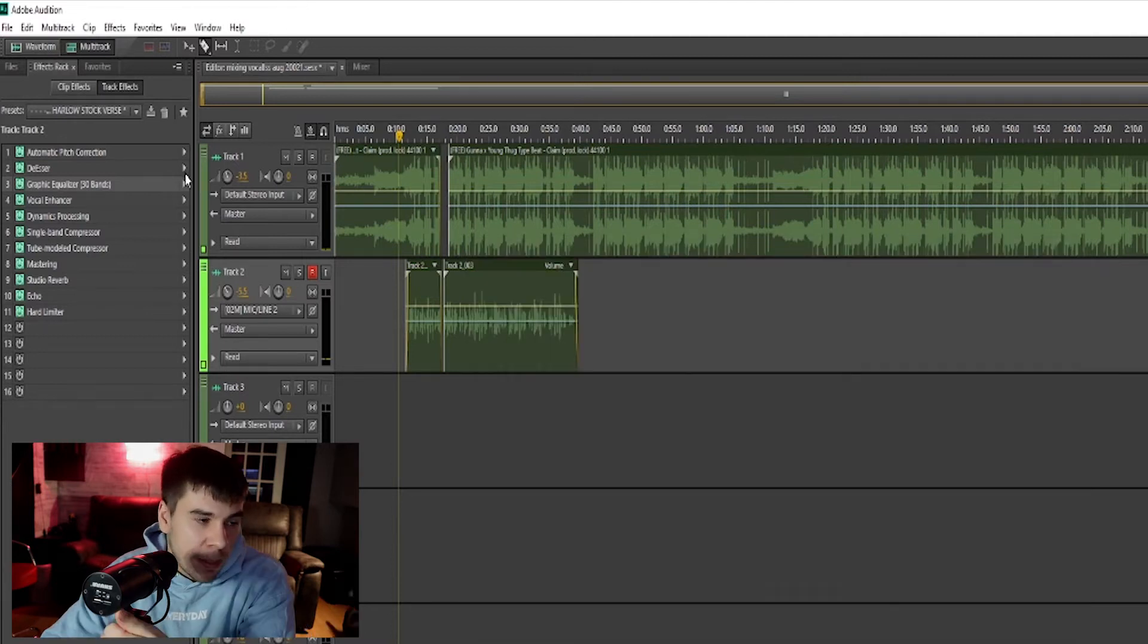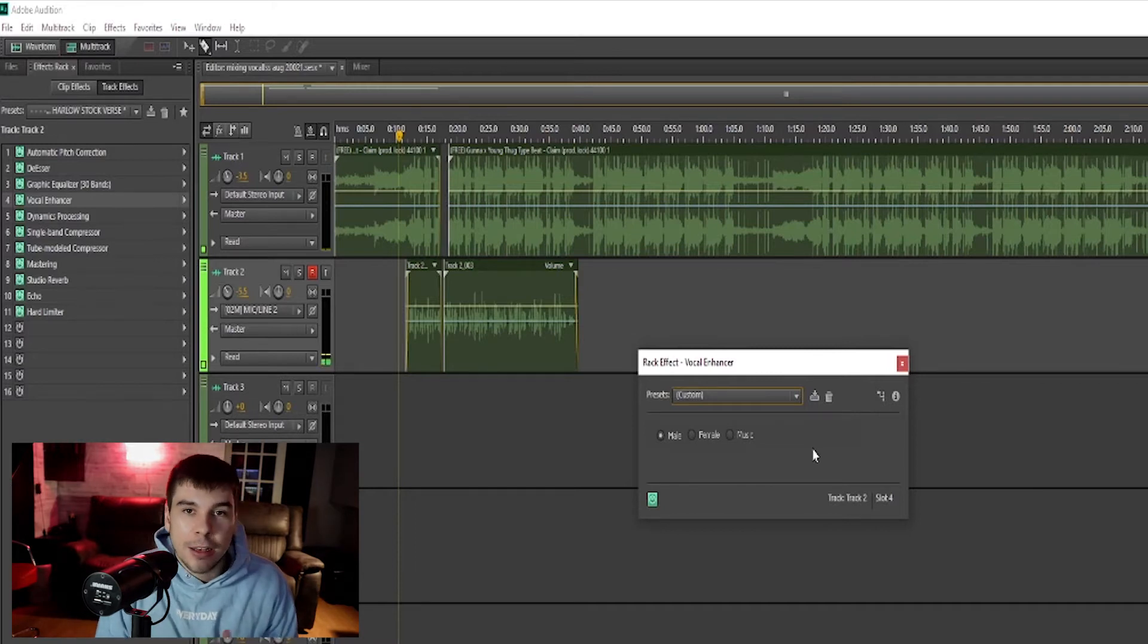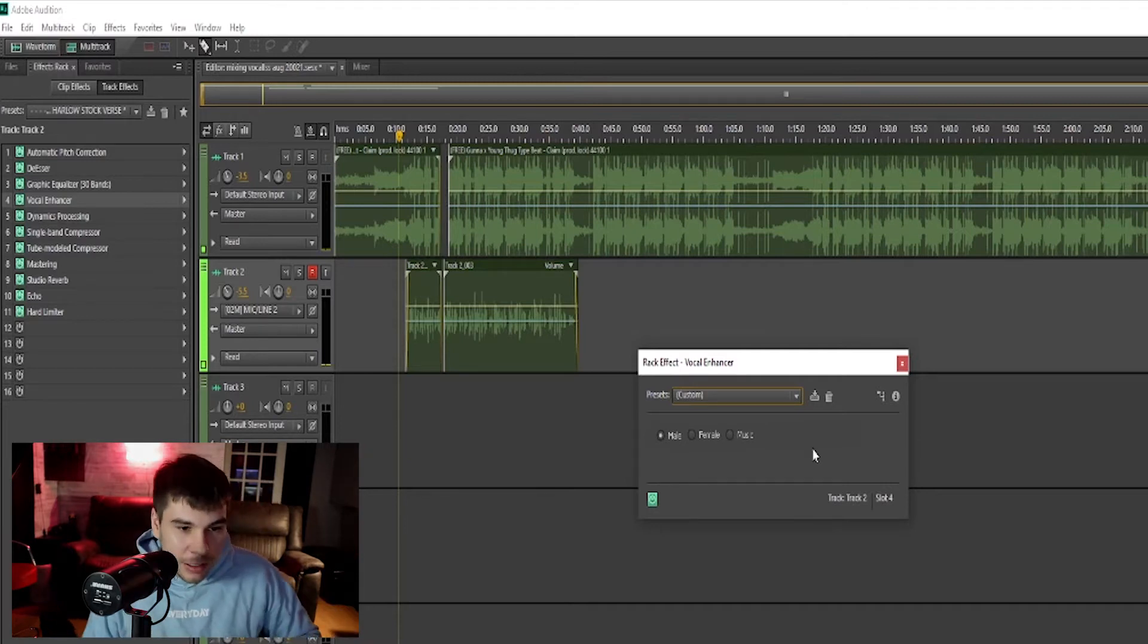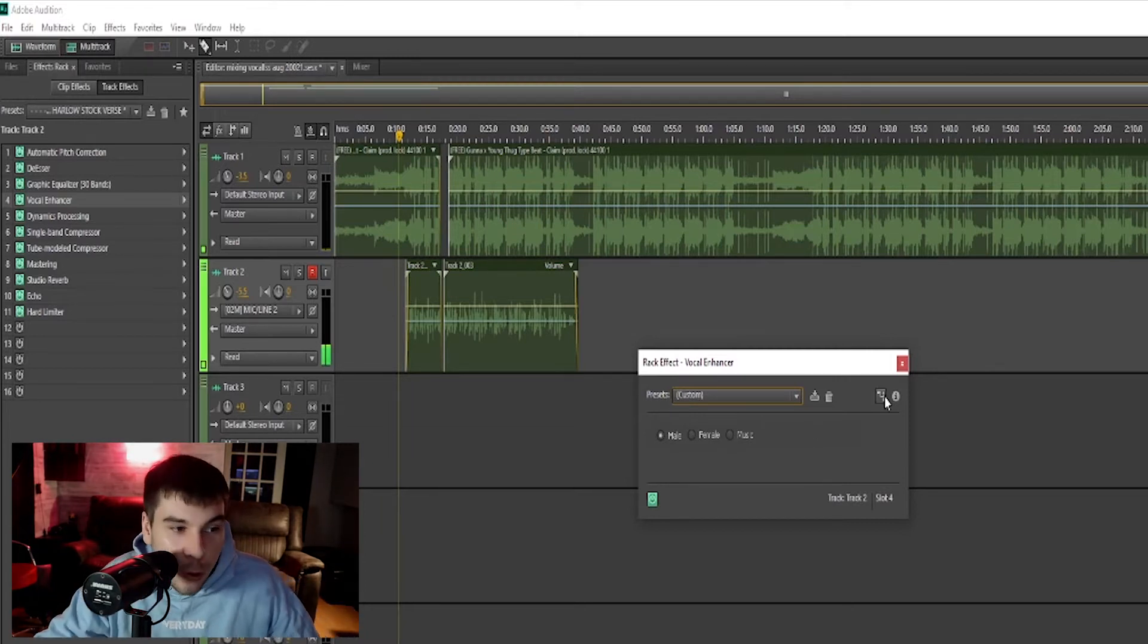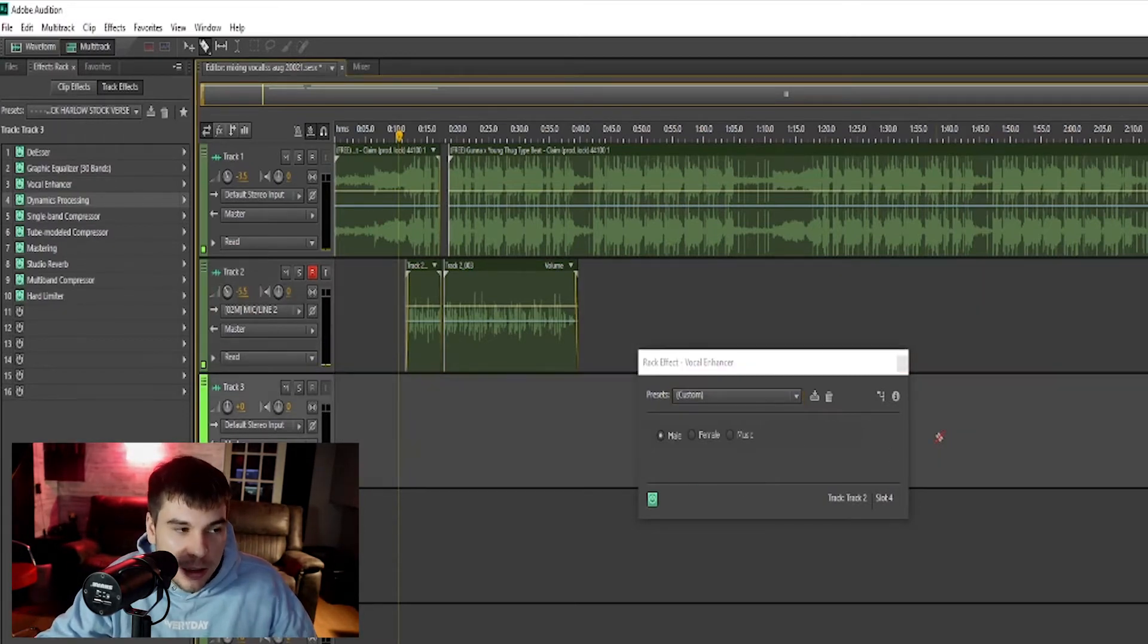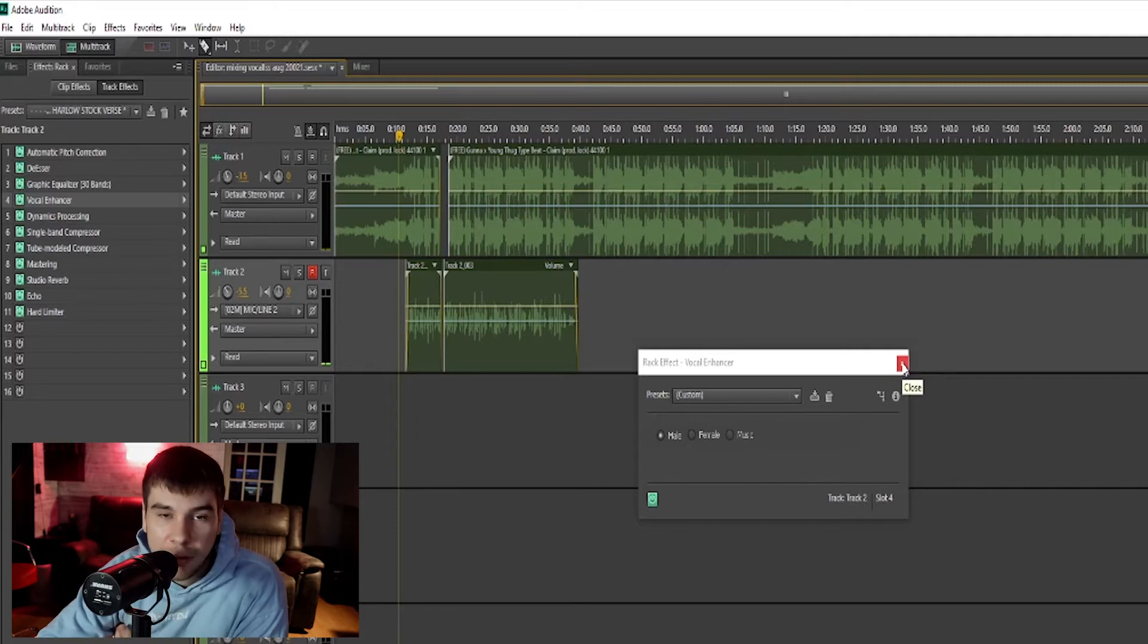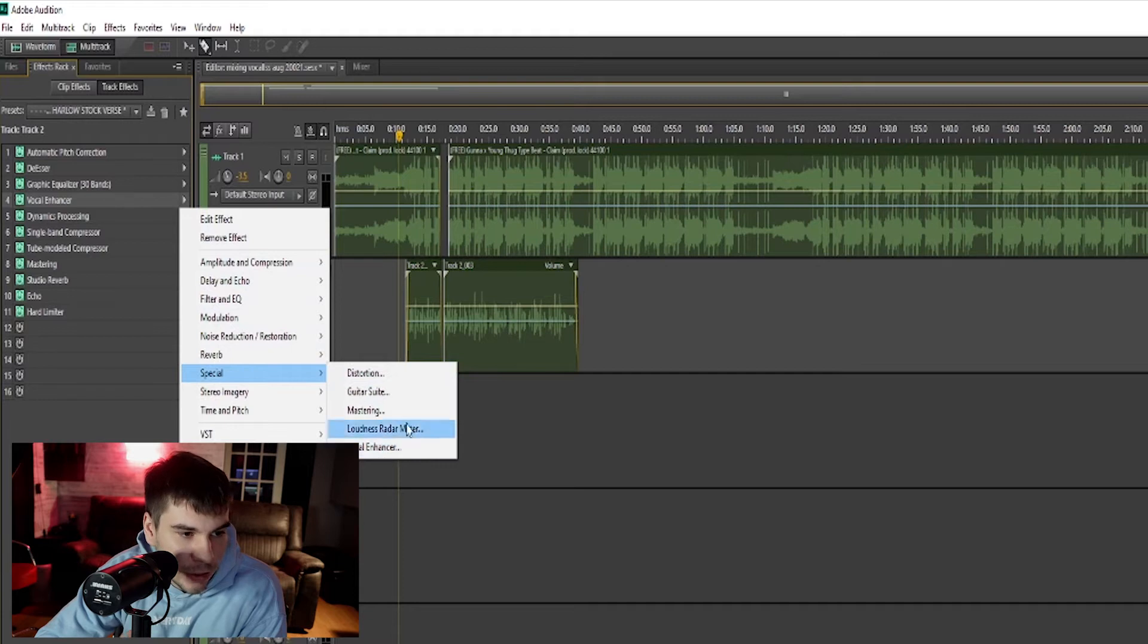Then we have our vocal enhancer. To be completely honest, I don't really know what exactly this is, like I'm not sure if it's a compressor, a limiter, EQ, or what it does to my vocals. I just know that it makes my vocals thicker and it makes them stand out a little bit more. It's called the vocal enhancer. There's literally like three settings: female, male, music. But it actually helps your vocals a decent amount.